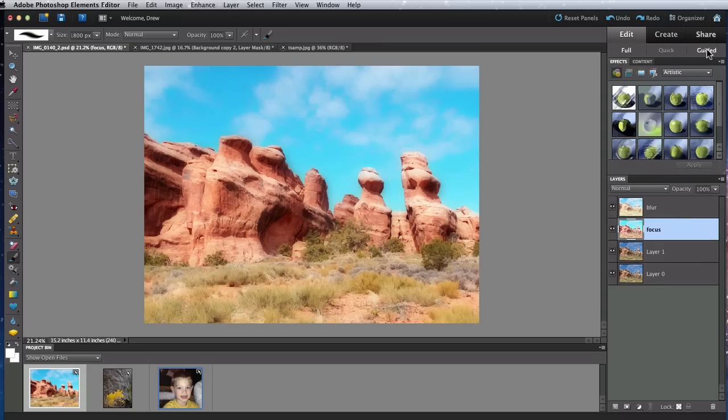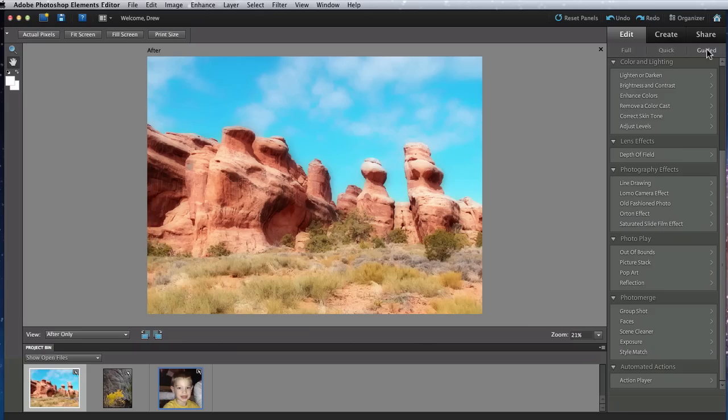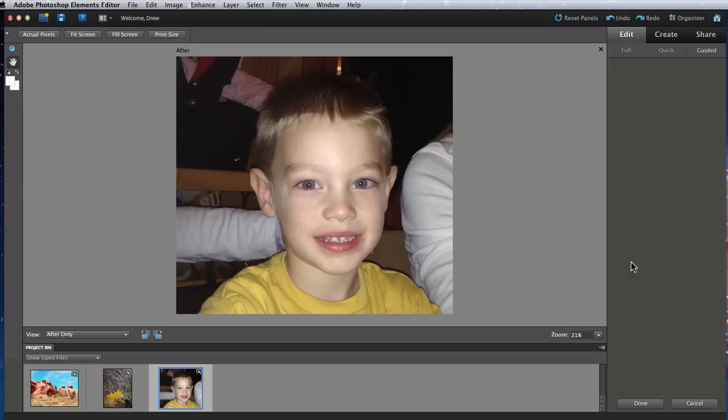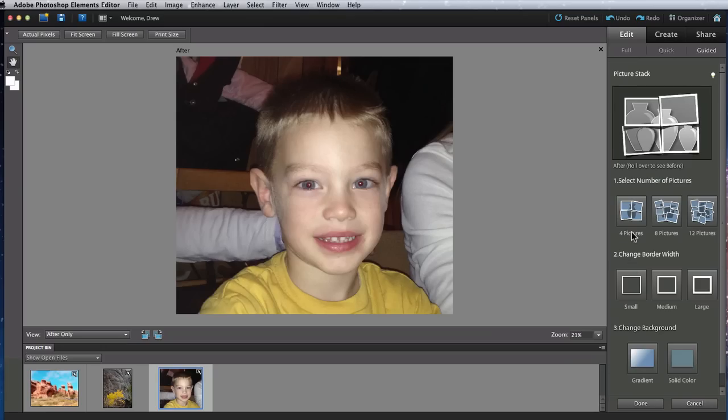Finally we're going to look at the guided edit called picture stack. Creating this effect on your own would be extremely time consuming. But with this guided edit, Elements takes care of the heavy lifting nice and quick.